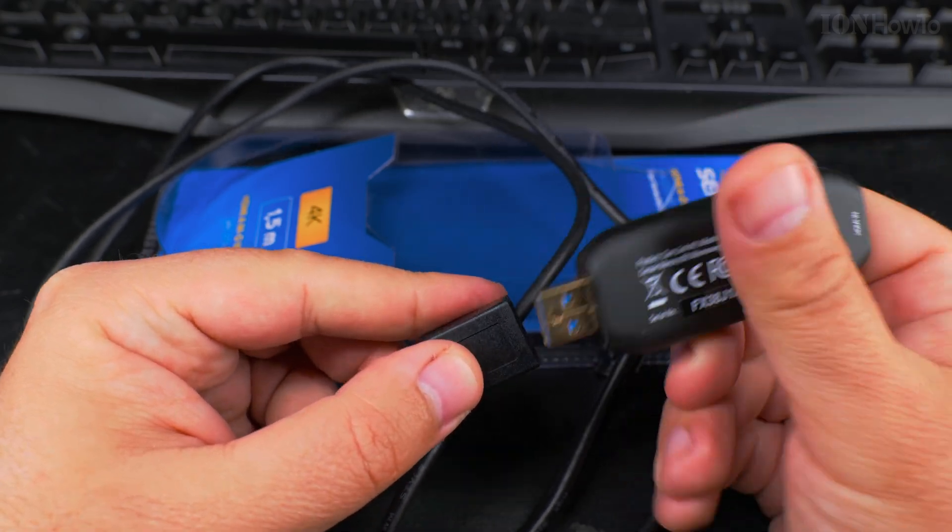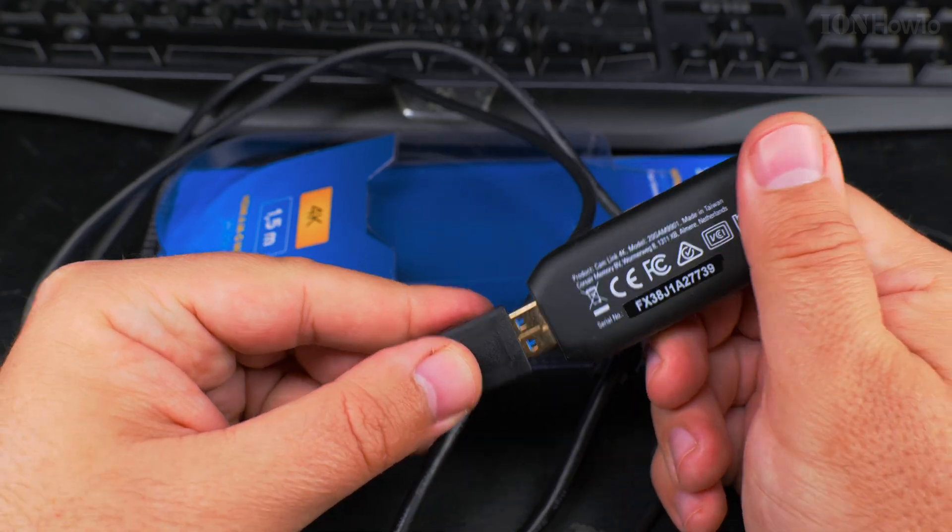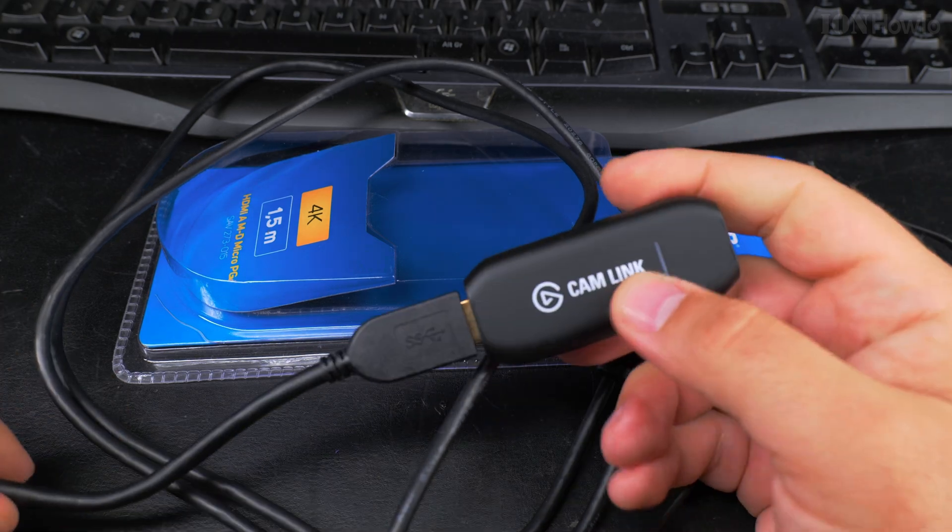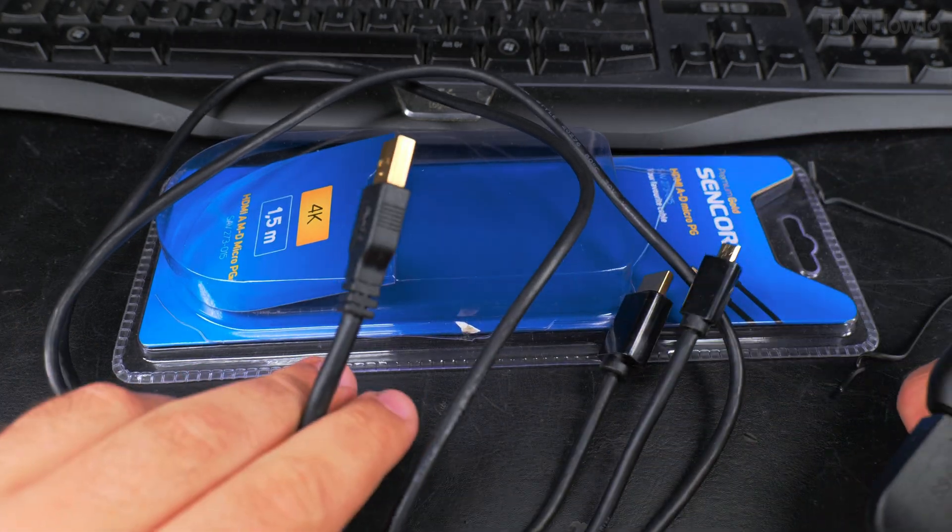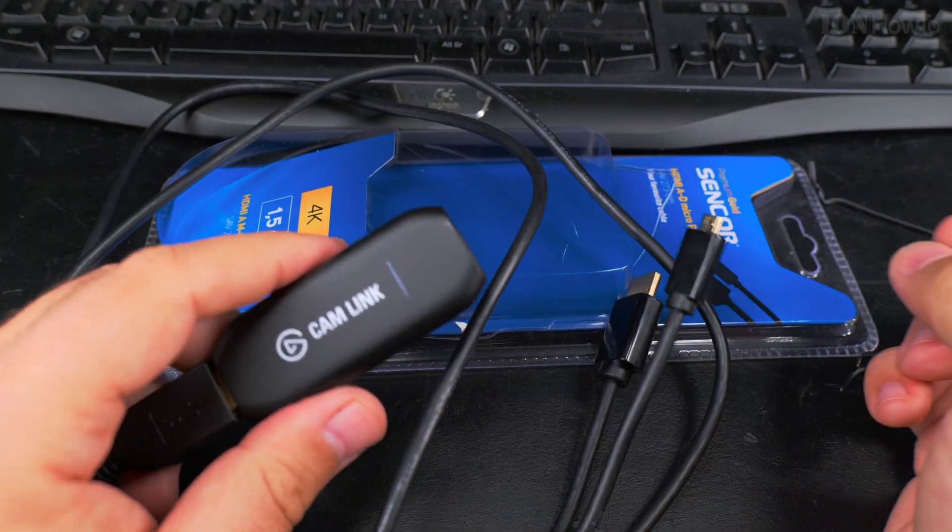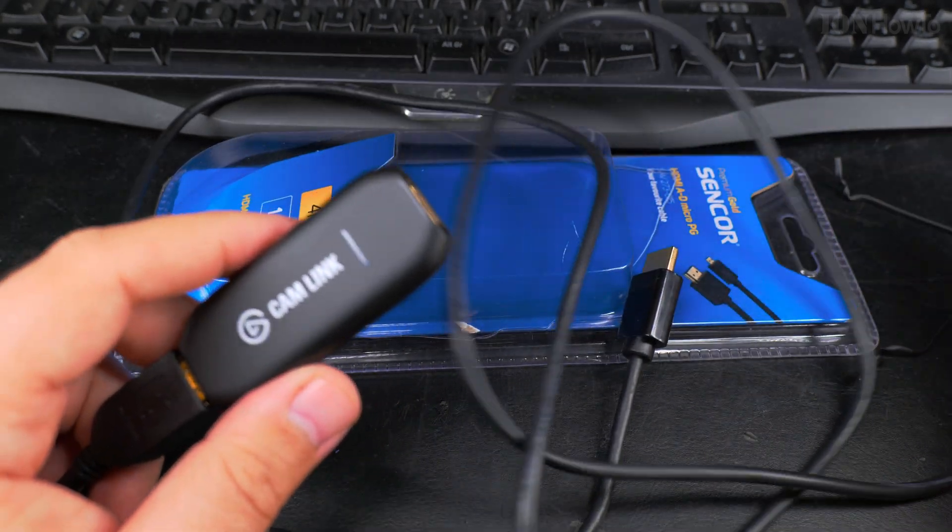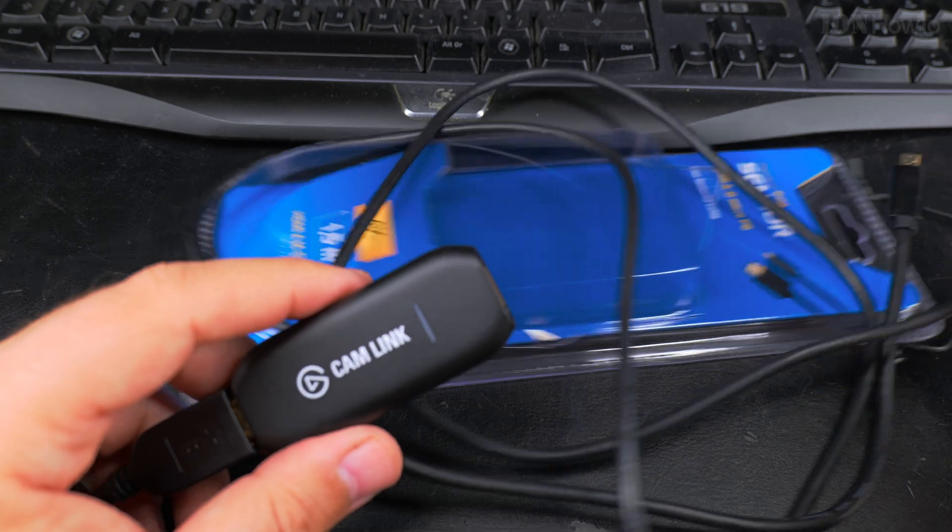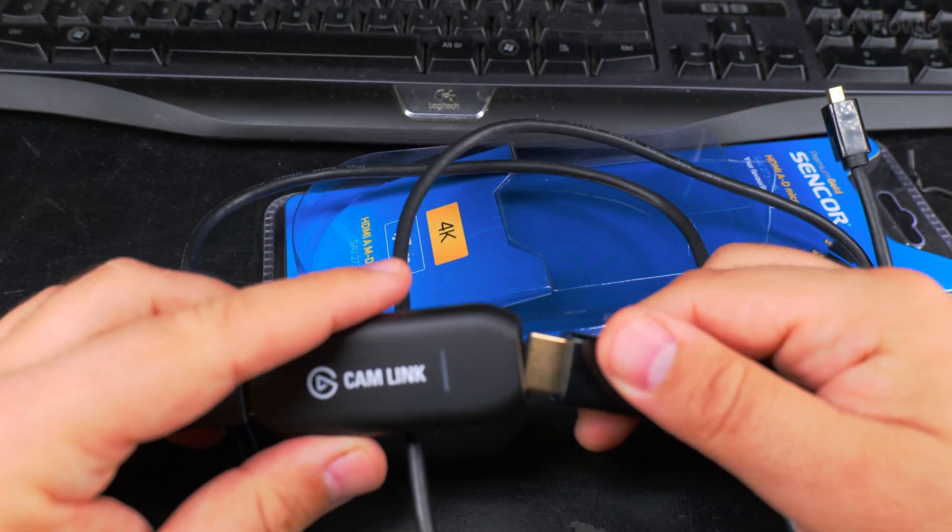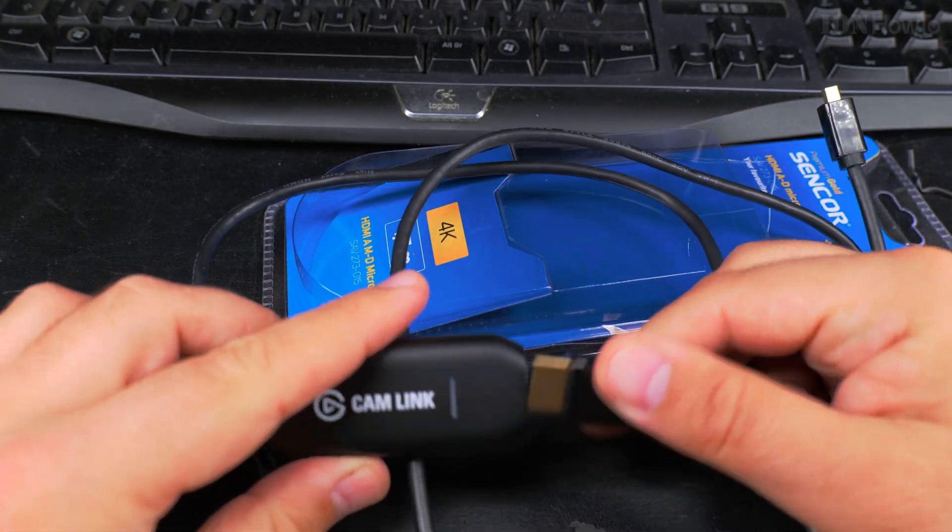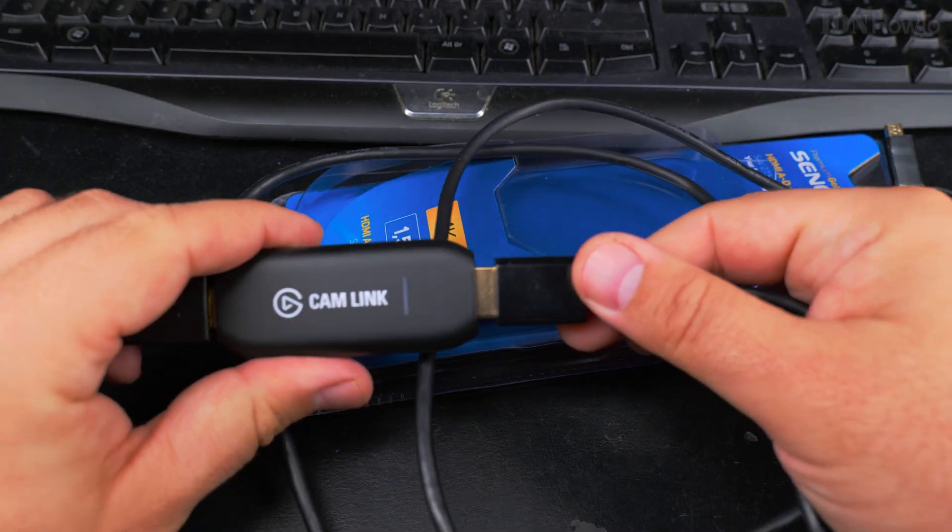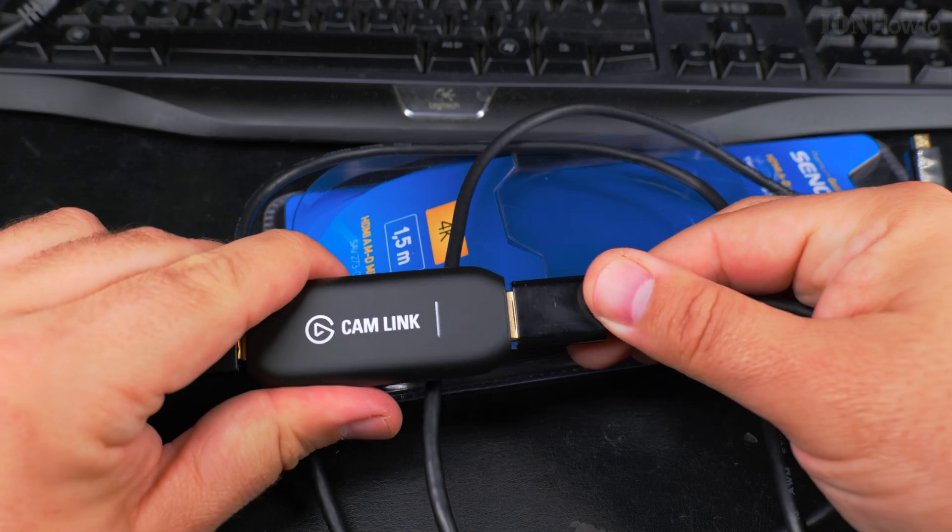The Elgato Cam Link 4K has a USB extension, short extension and I really think you should use it. It helps me to not have the Elgato Cam Link connected directly to the USB port.